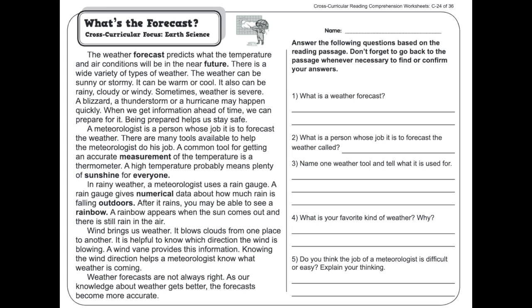After it rains, you may be able to see a rainbow. A rainbow appears when the sun comes out and there's still rain in the air. Wind brings us weather — it blows clouds from one place to another. It is helpful to know which direction the wind is blowing, and a wind vane provides this information. Knowing the wind direction helps a meteorologist know what weather is coming.